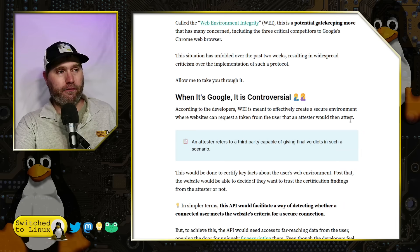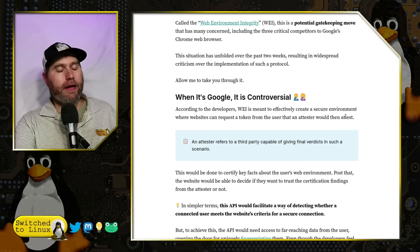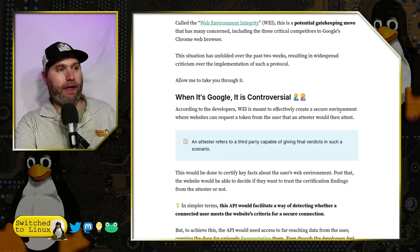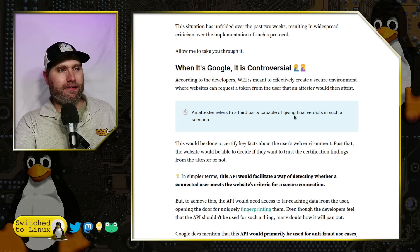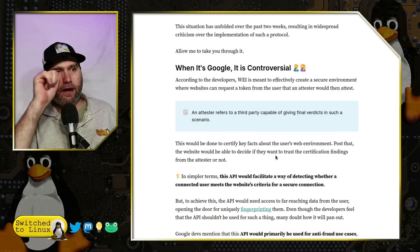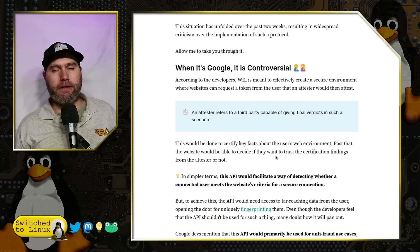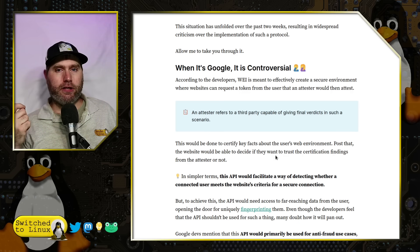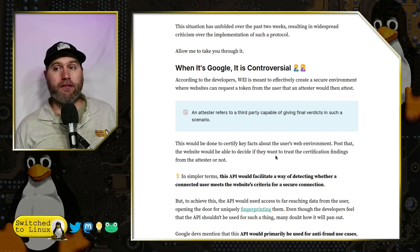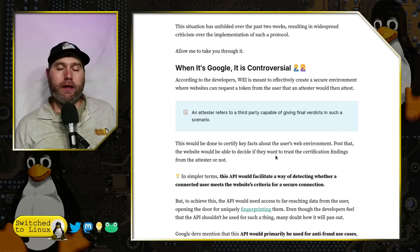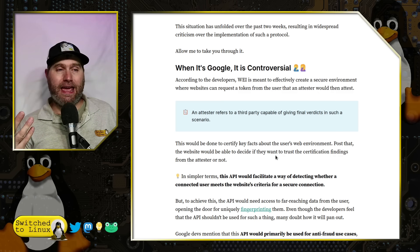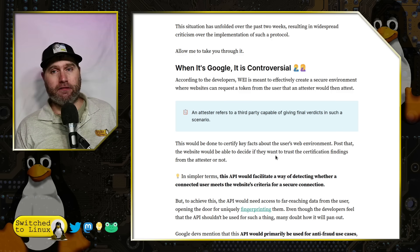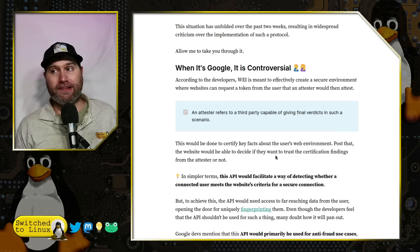The attester is the third party capable of giving the final verdict of whether or not your environment is secure. The question is, are they going to use more than just the code on the browser? Are they going to look at behavior as well? Sometimes you'll get a pop-up like you need to authenticate yourself again because what you're doing looks suspicious.